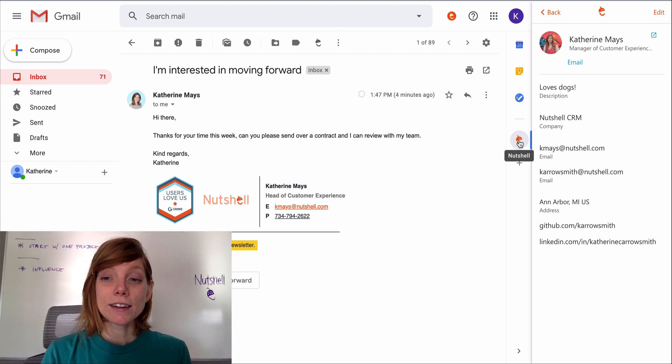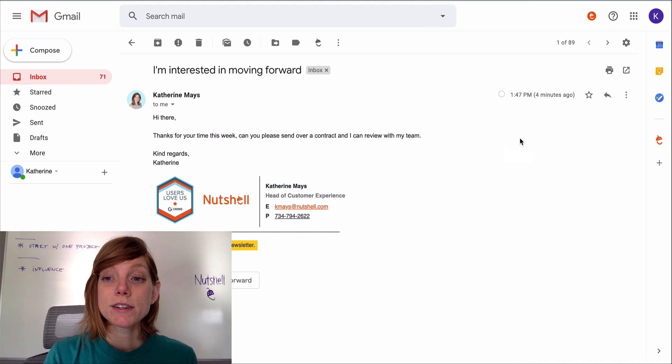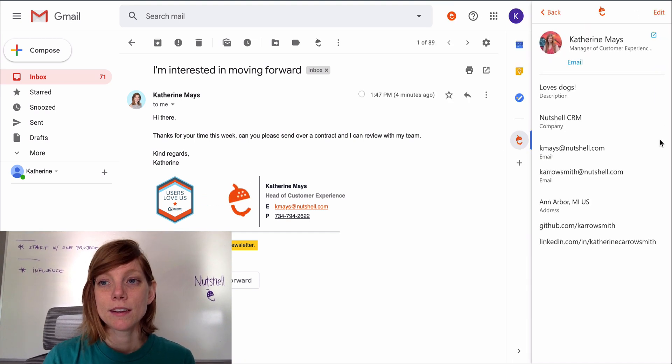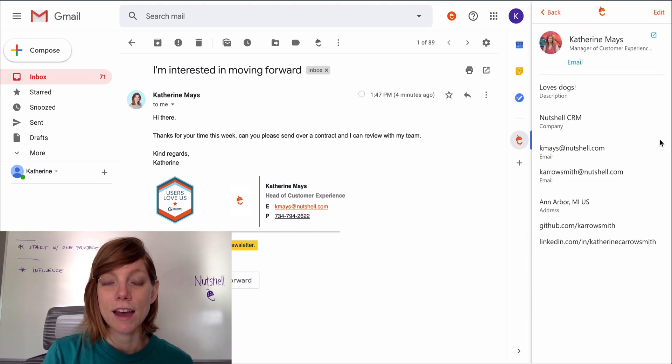Click the Nutshell icon on the Gmail sidebar to collapse or expand the Nutshell add-in.